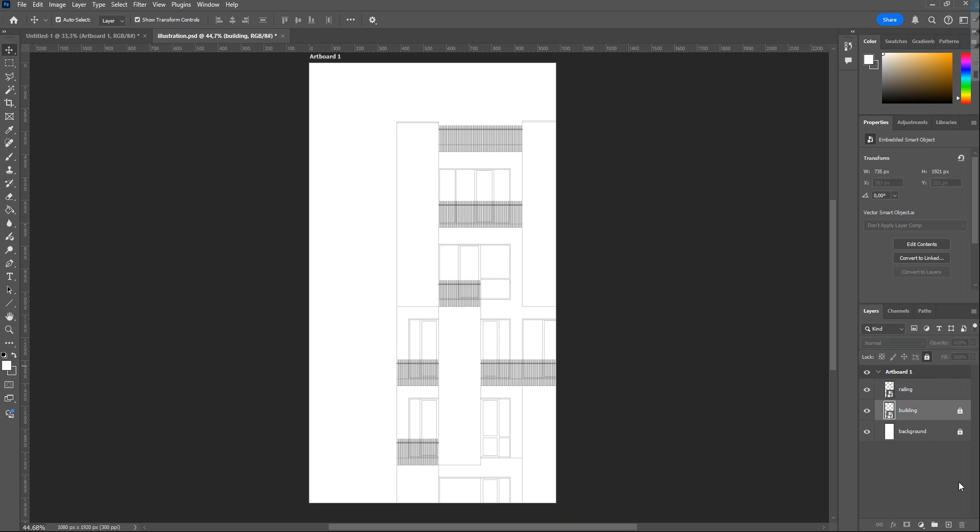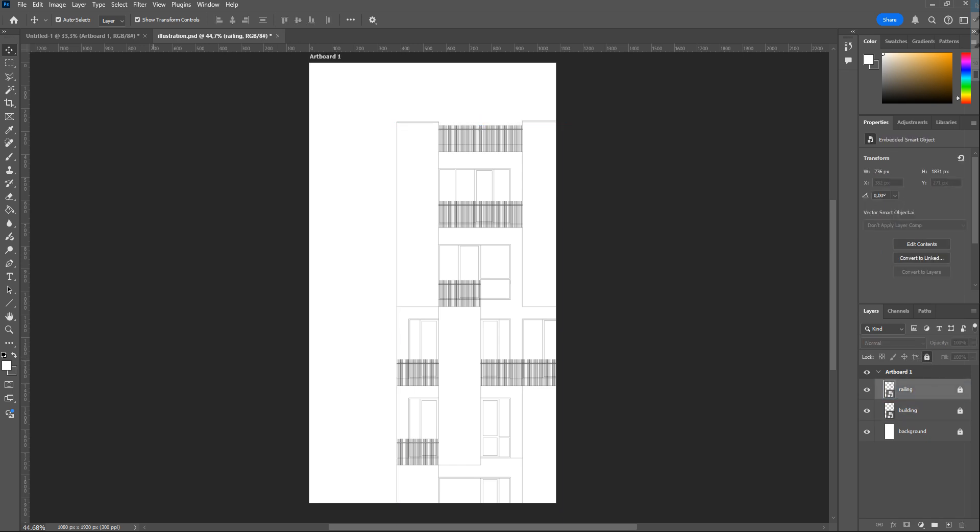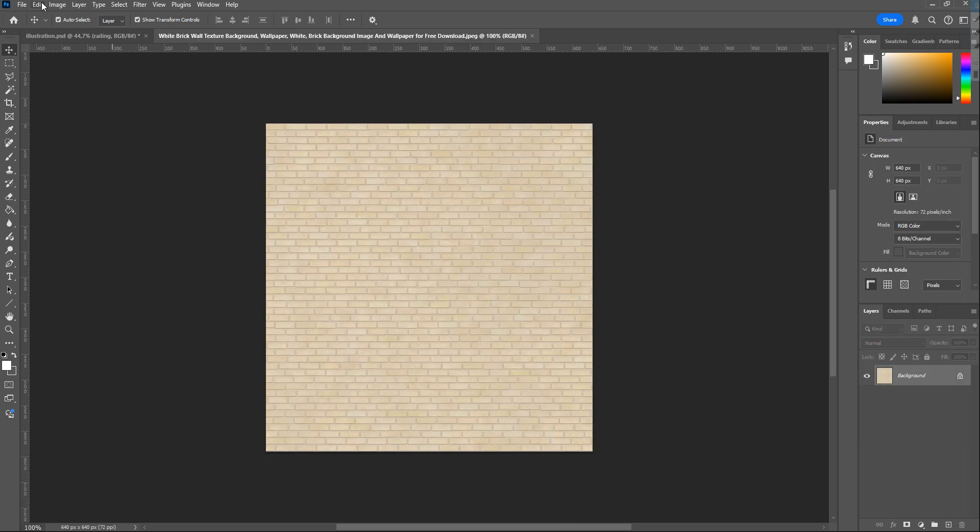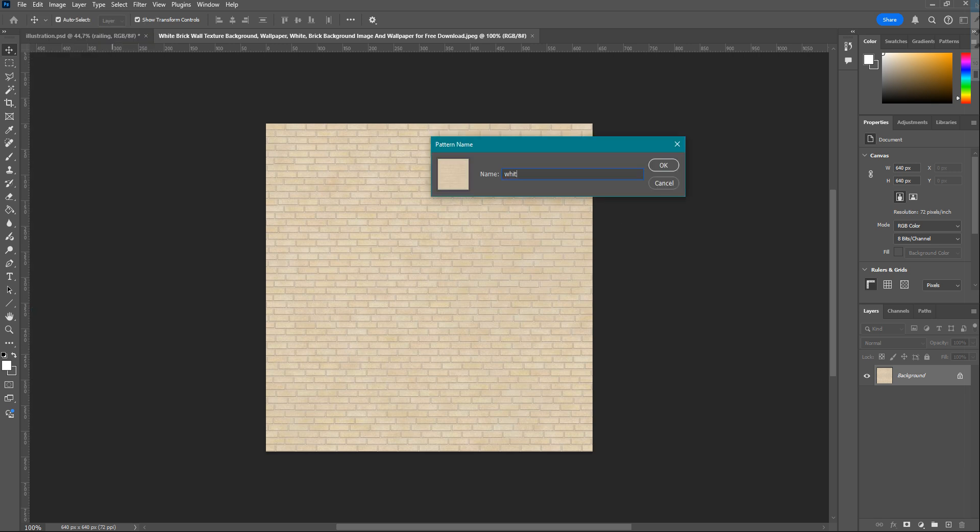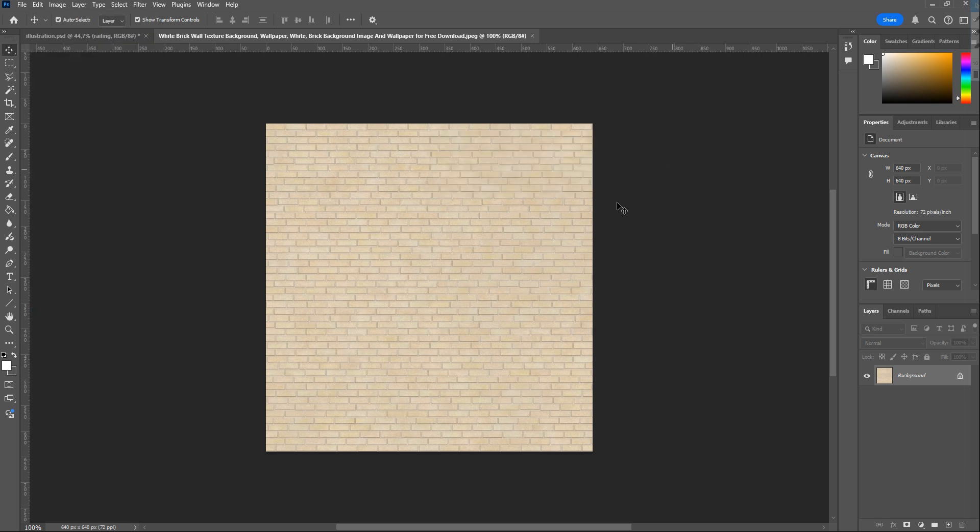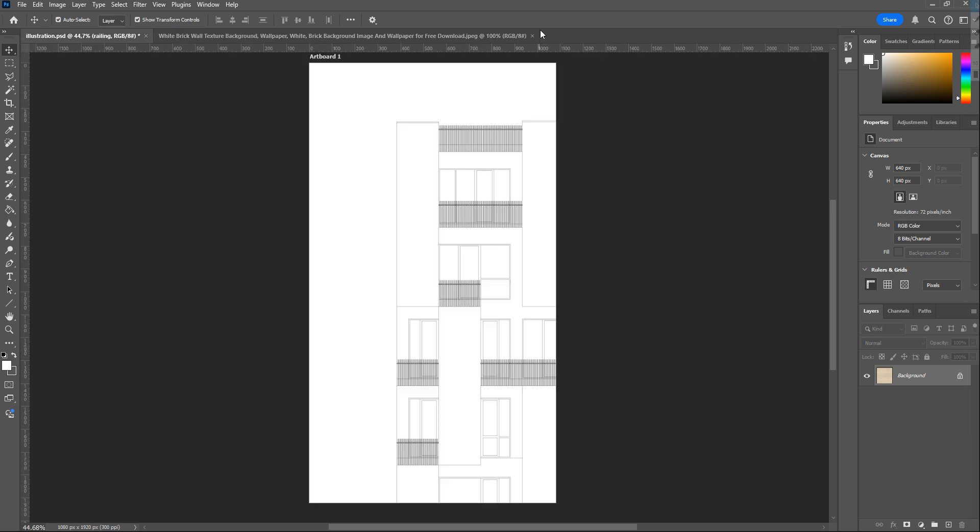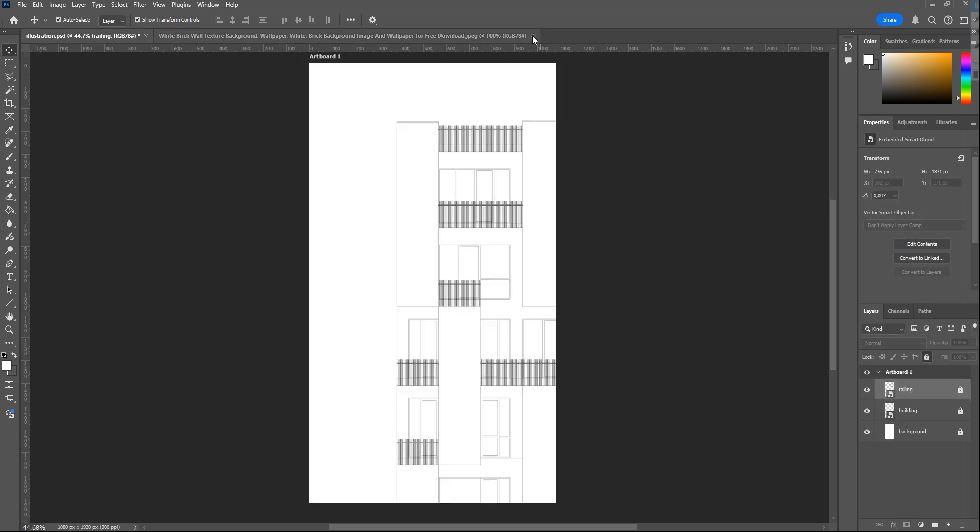Now we will add texture. First, I import the texture I want to use to Photoshop in a different window. Then go to Edit and Define Pattern and give it a name. It is added to your library. Coming back to the main window.